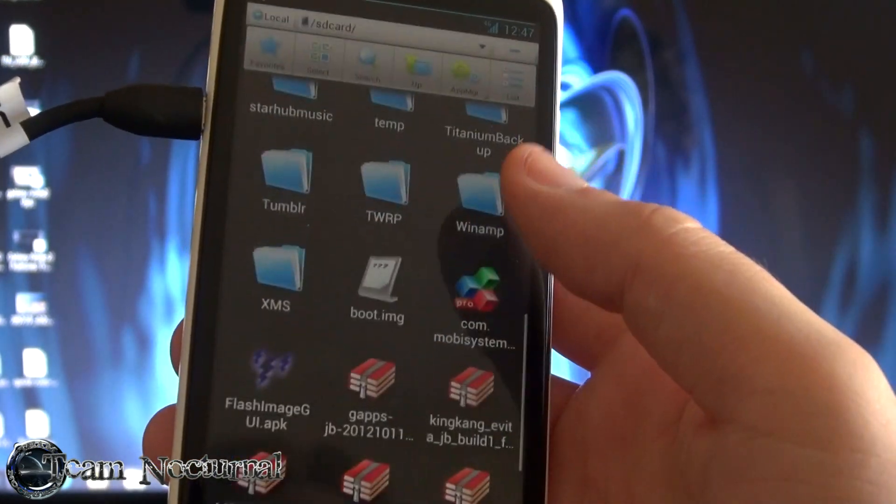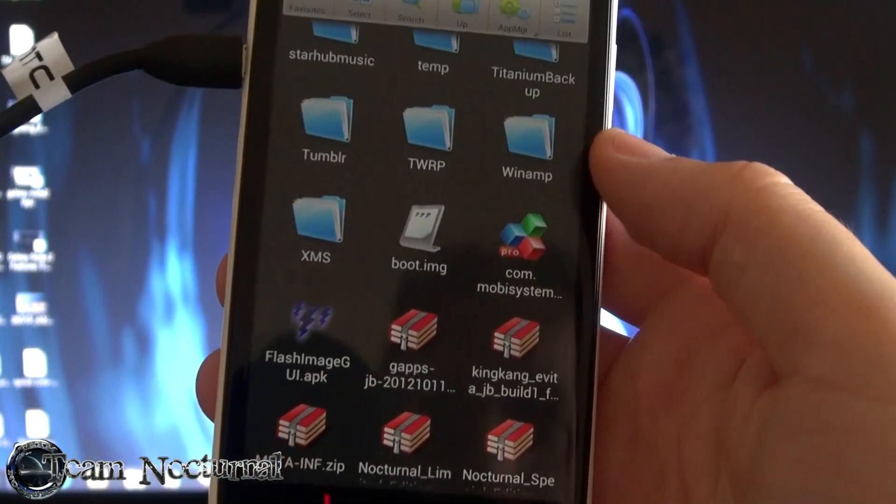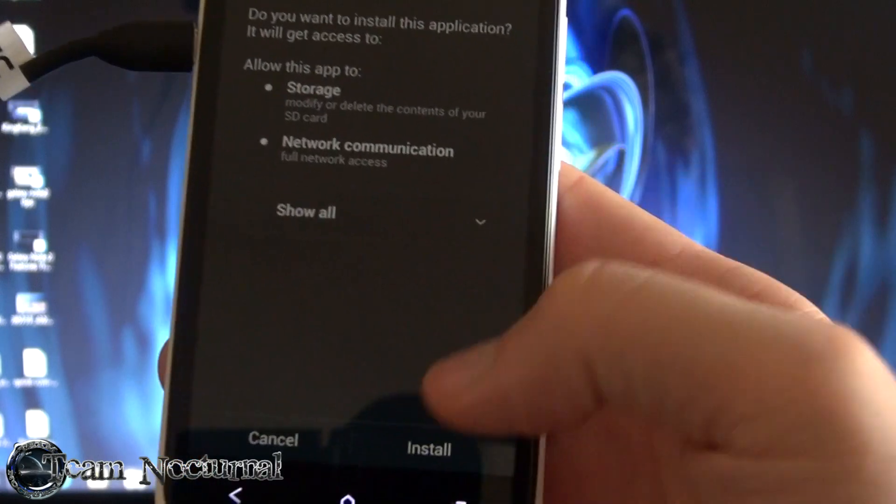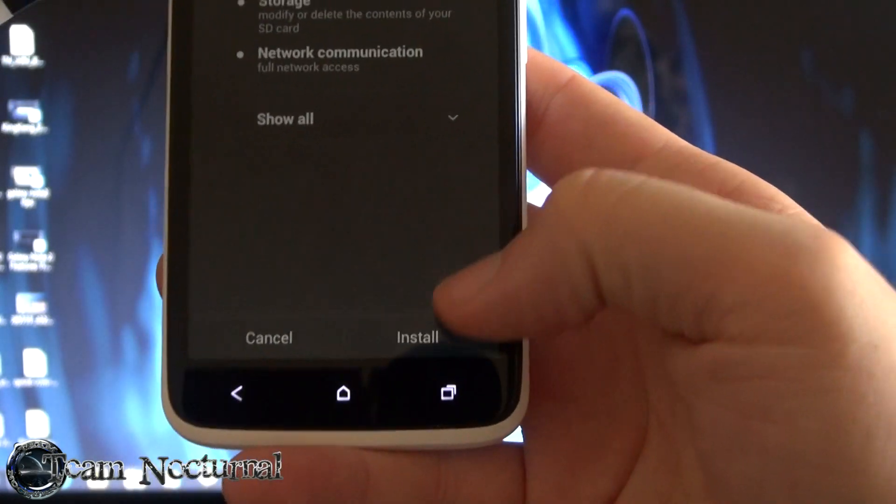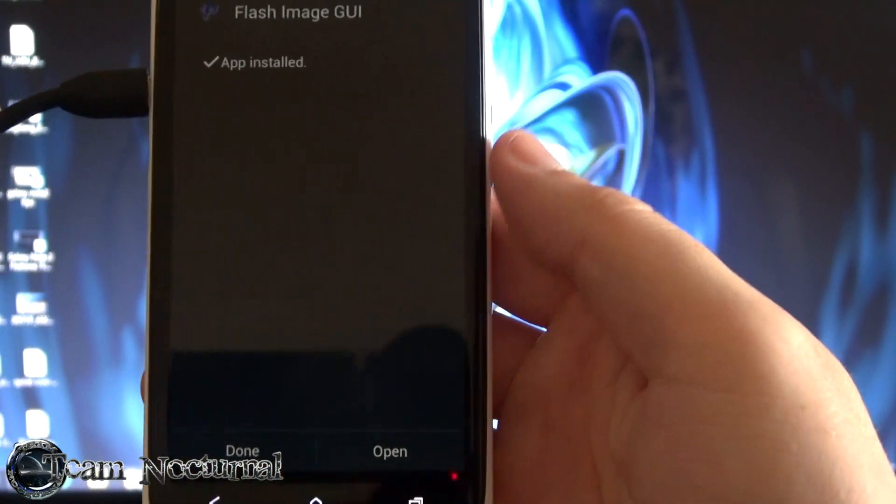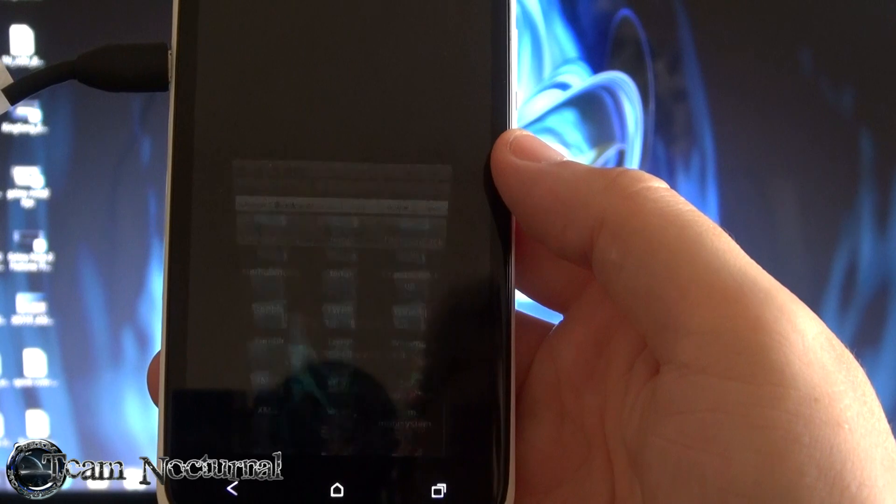So once you do that go to your file explorer and you want to install the flash GUI. Okay so that's installed. Go ahead and hit open.